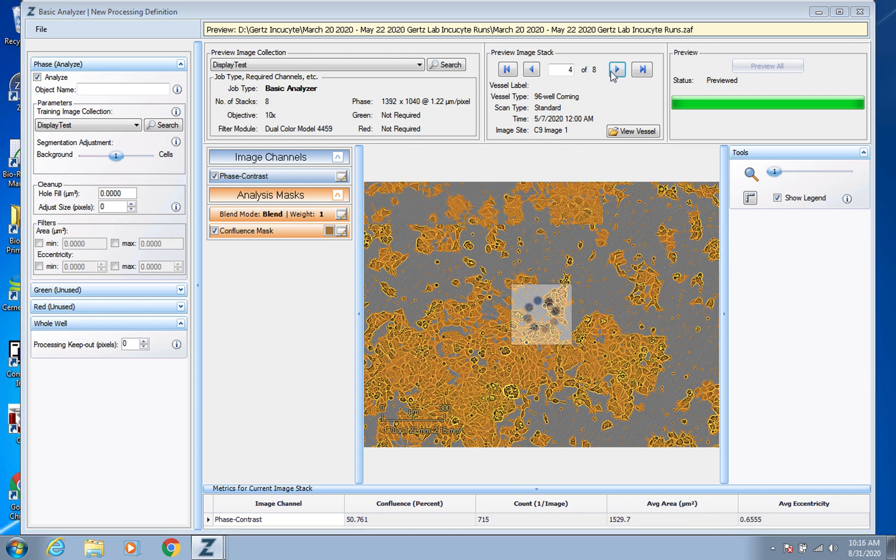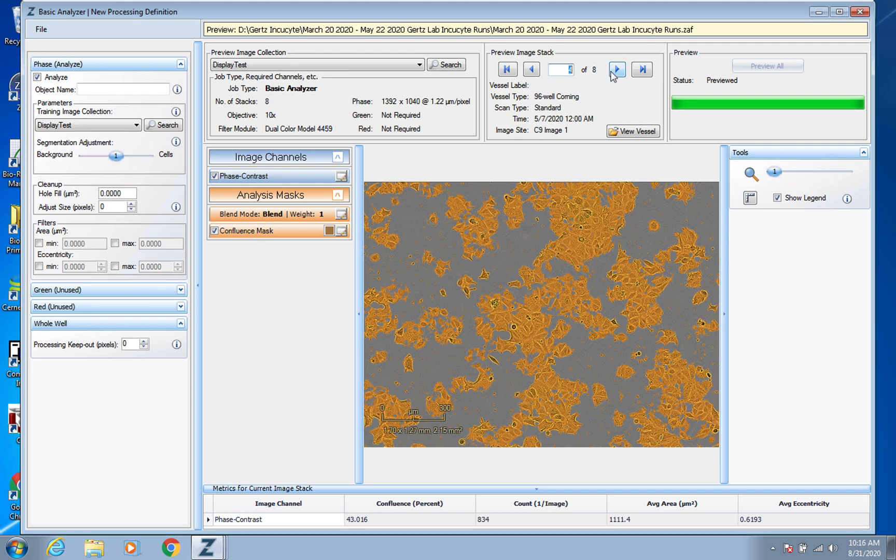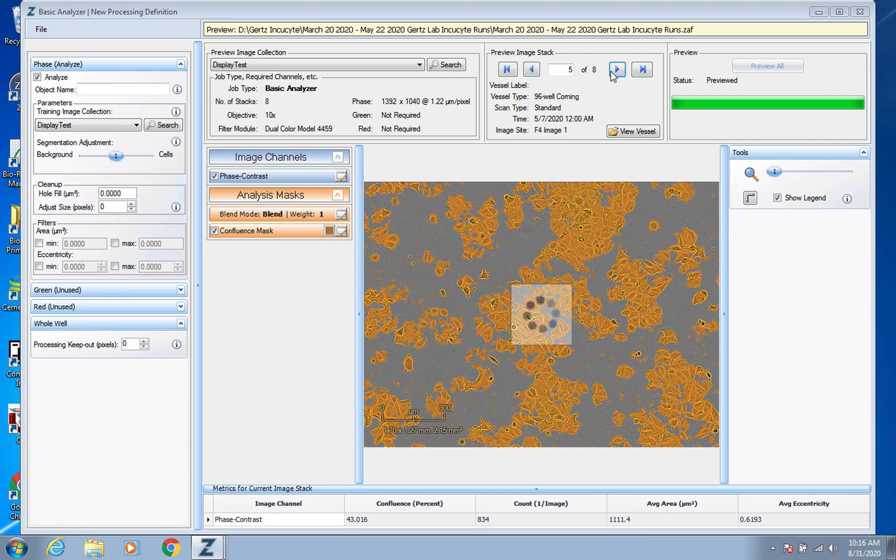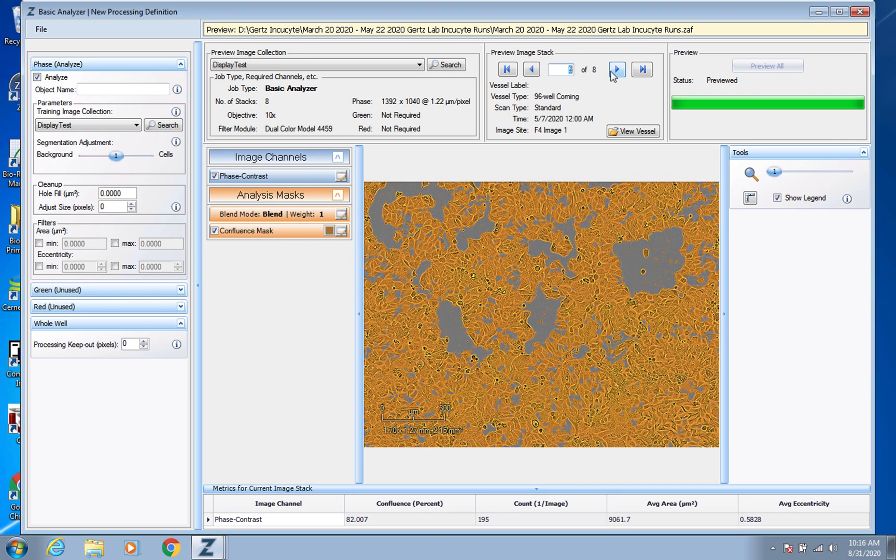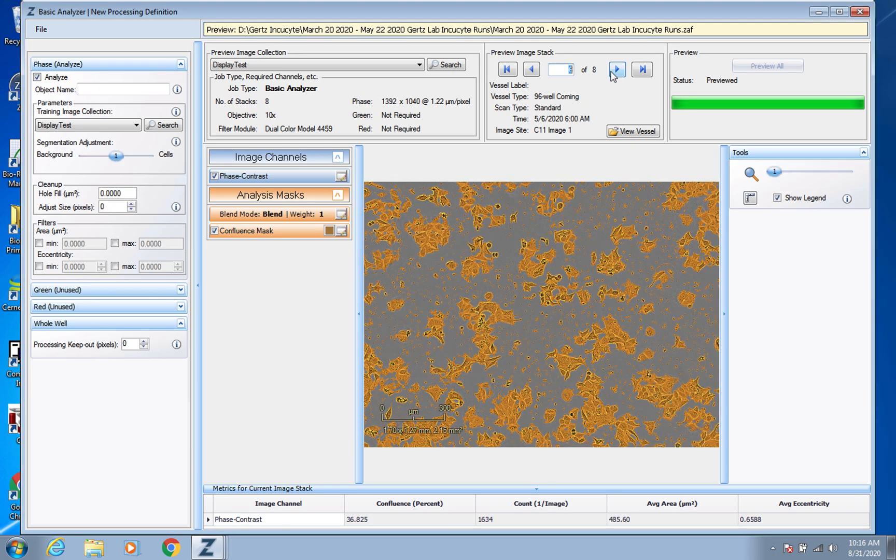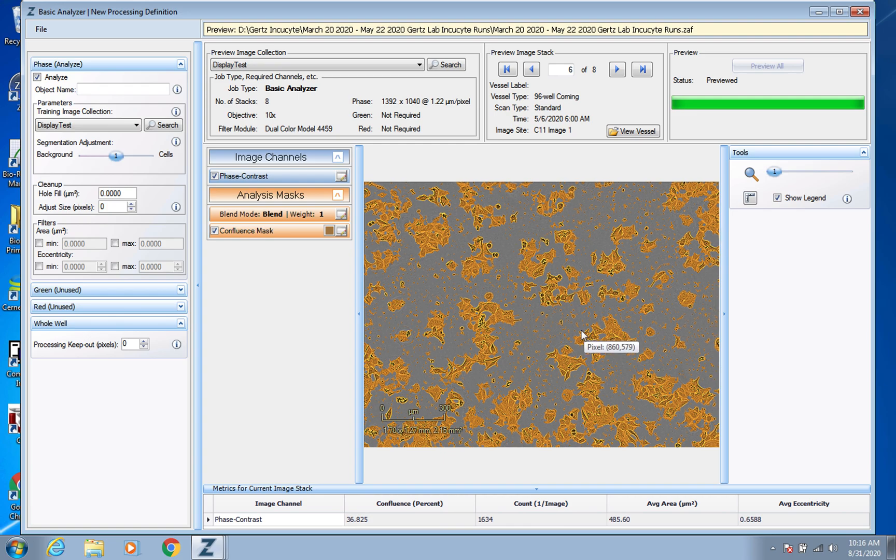So overall, this actually looks pretty good. And I think that's the useful thing about picking so many images for it. Here again, you can see that might really be throwing it off.